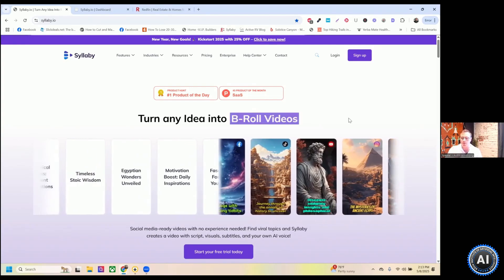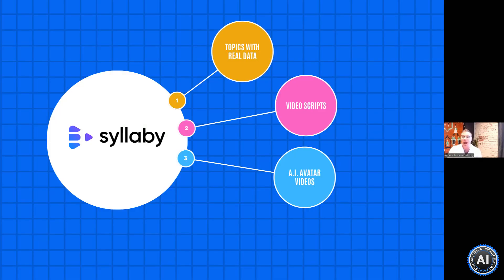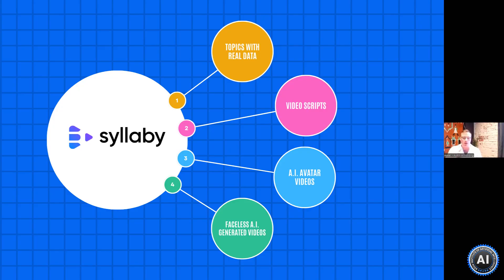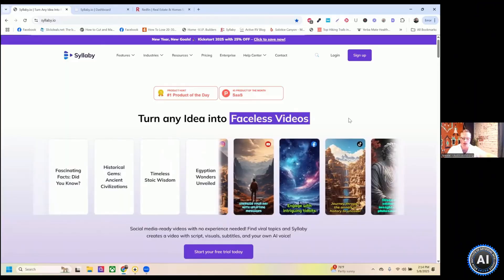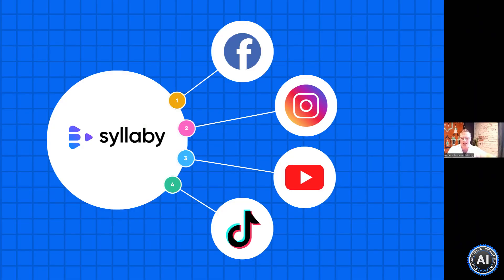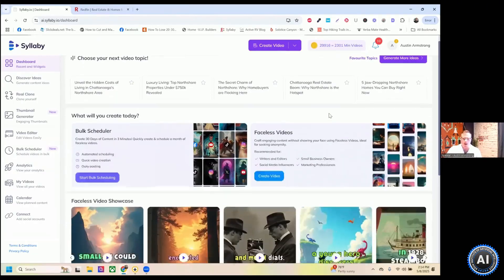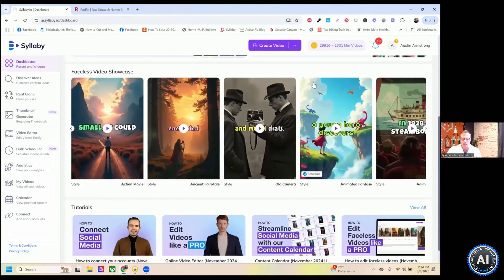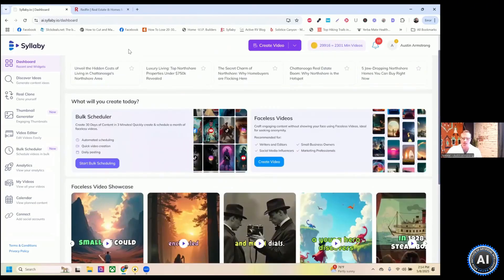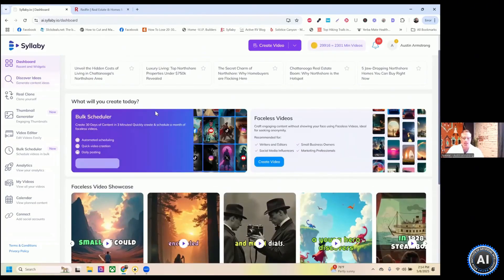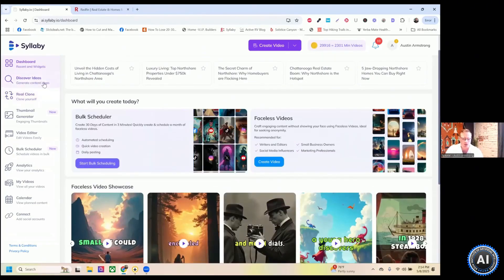It creates the videos however you want. So if you want an AI avatar of yourself, you can do that. You can do AI generated faceless videos. You can do B roll style videos. And all of your social media scheduling and published out across the board when you sign up. And this is the dashboard here.